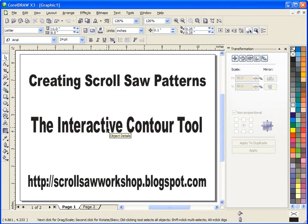Hi guys, this is Steve Good with Scroll Saw Workshop. I wanted to put together another tutorial video for using CorelDraw to create scroll saw patterns.